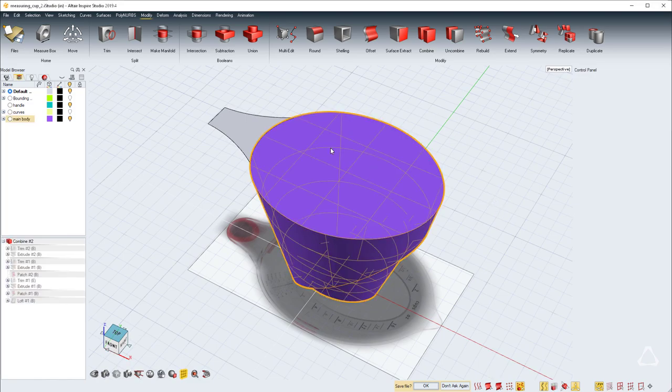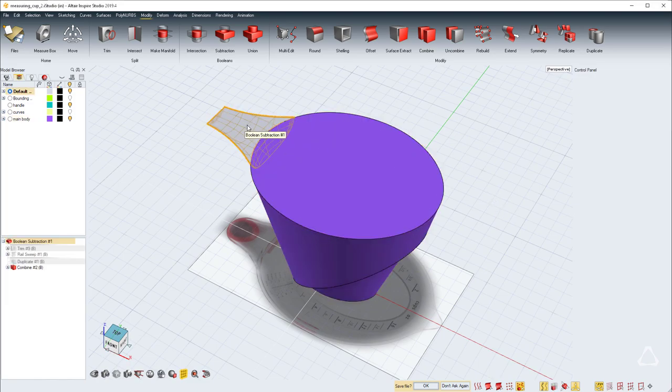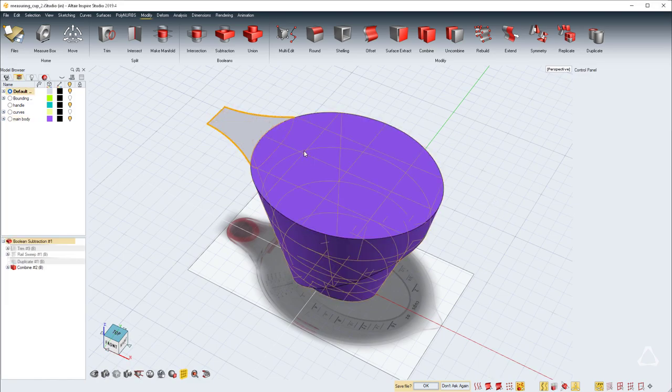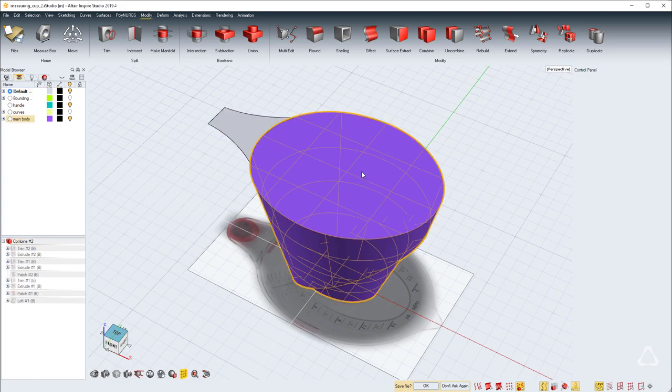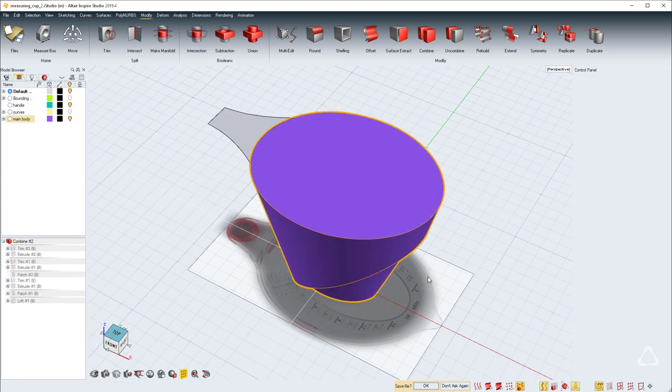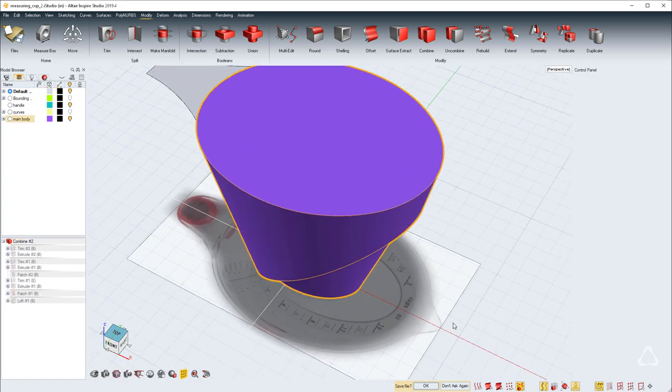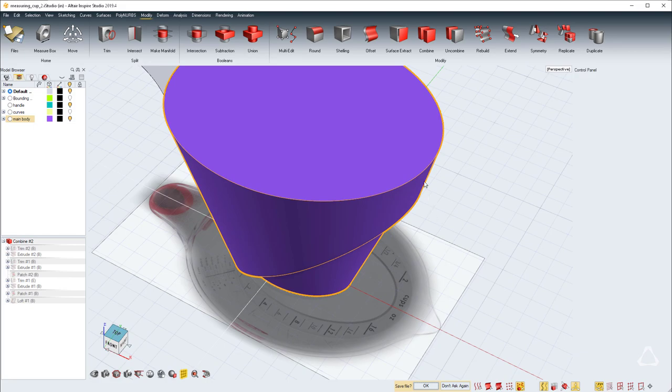In the next part, we will look at how to add custom shelling to these two parts and also use the lattice tool to deform the front portion of the measuring cup to get this notch.